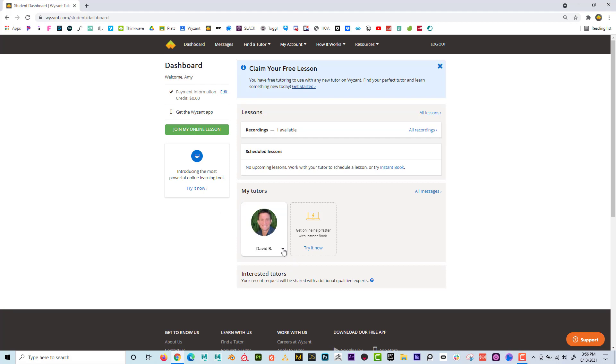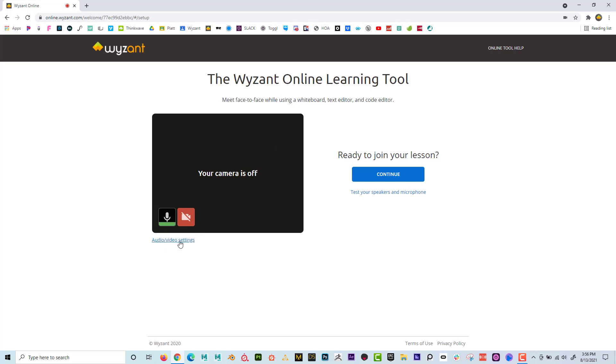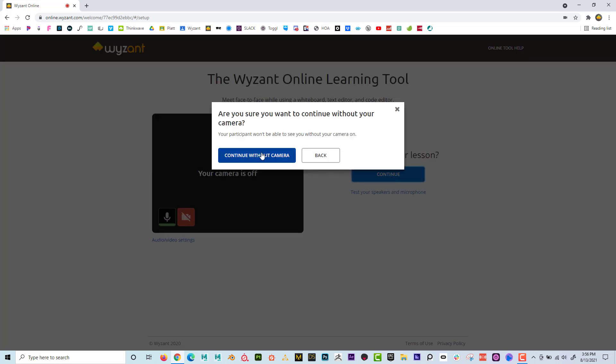So if you go right here and go to join online lesson. Now it's going to say, if you have a camera, you might see yourself here. But if you don't have a camera, that's okay. It'll just say your camera's off and you can see that right here, your audio settings. And if you have a question, you can click on this button here and it'll help you through the audio and video settings. But when you're talking, you want to make sure that you see this green bar going up and down to make sure that your audio is working. If you're ready, you can go to continue. And I'll just say continue without camera.